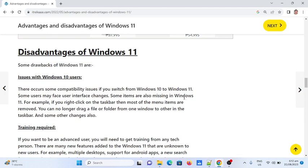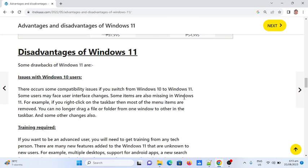However, there are several disadvantages of Windows 11. First: Issues with Windows 10 users. There are compatibility issues when switching from Windows 10 to Windows 11. Some users may face user interface changes, and some items are missing. For example, if you right-click on the taskbar, most menu items are removed. You can no longer drag files to folders from one window to another in the taskbar.